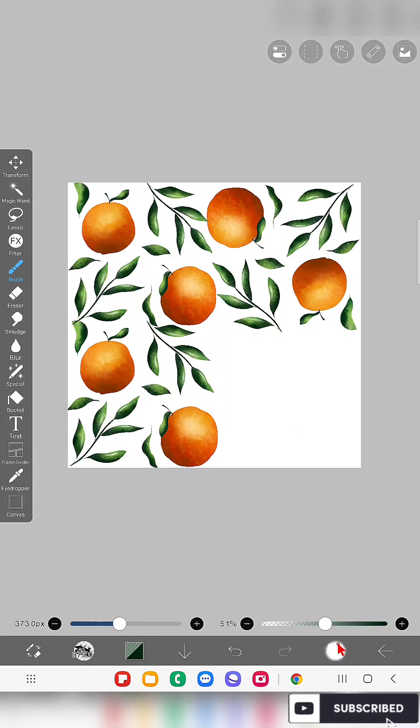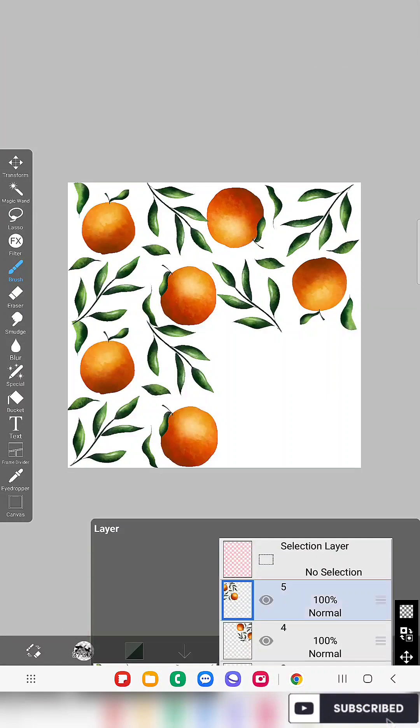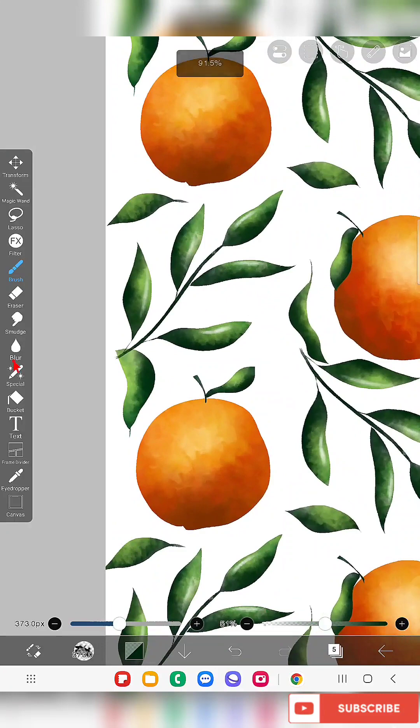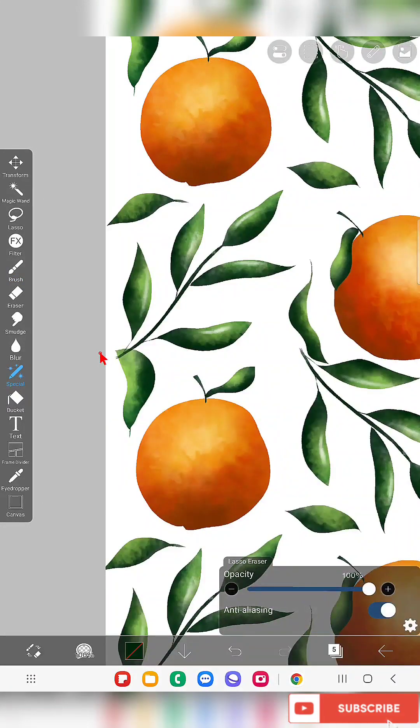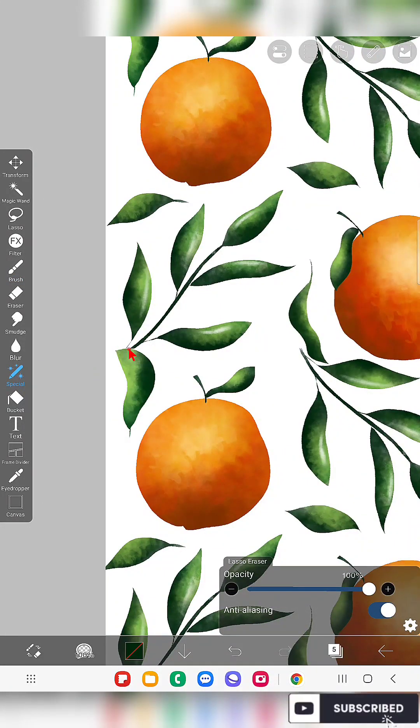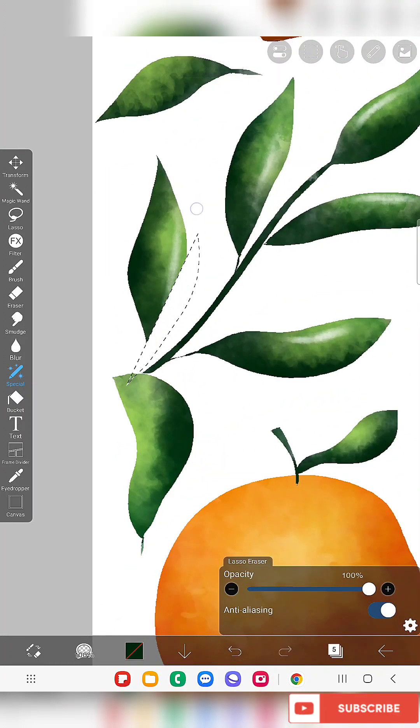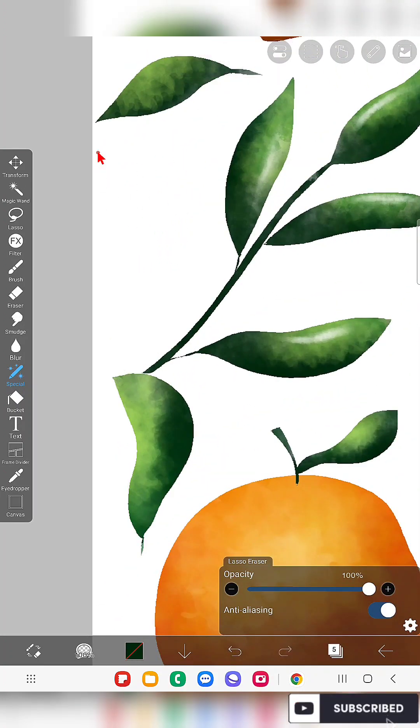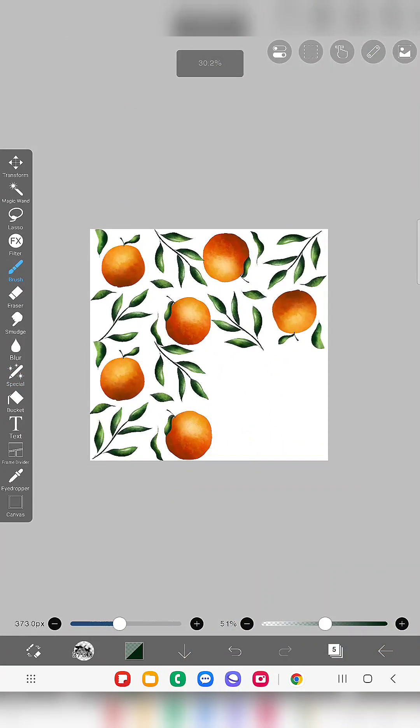So here I'm going to the first layer and I'm going to erase this stem like this. Also this leaf without the stem looks awkward so I'm erasing that as well.